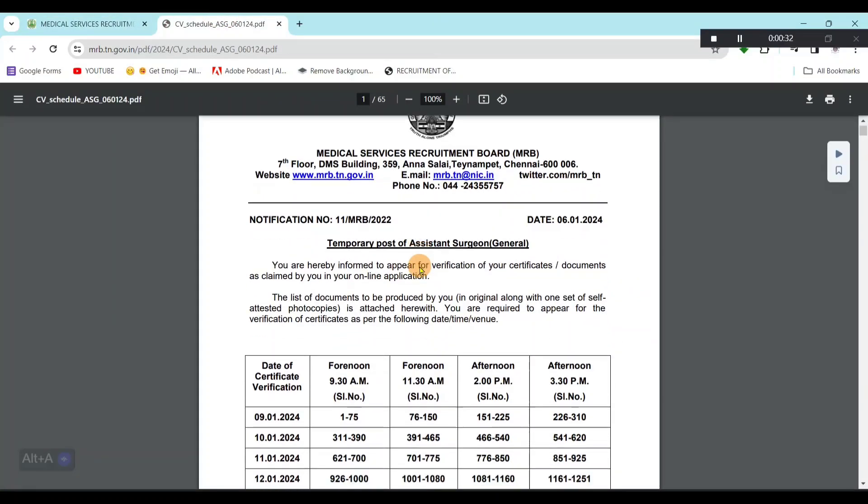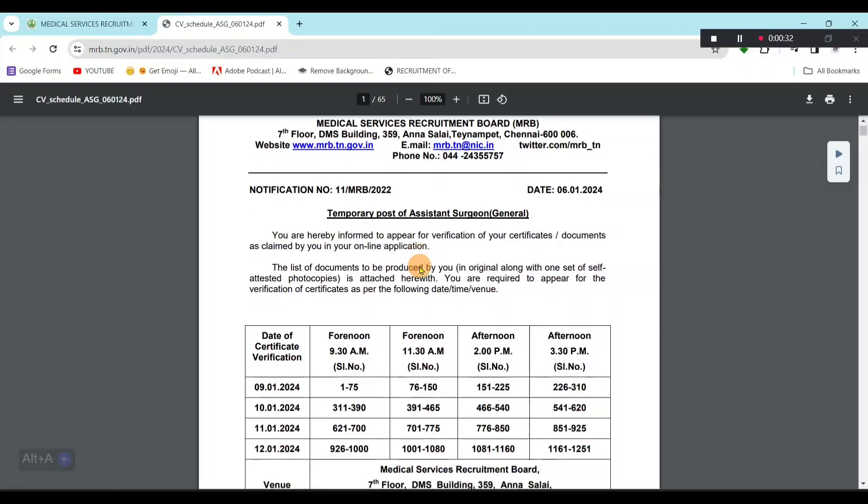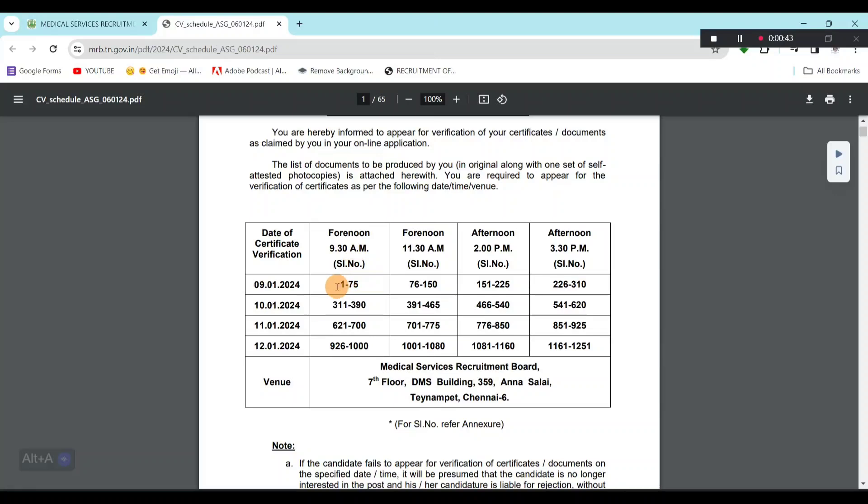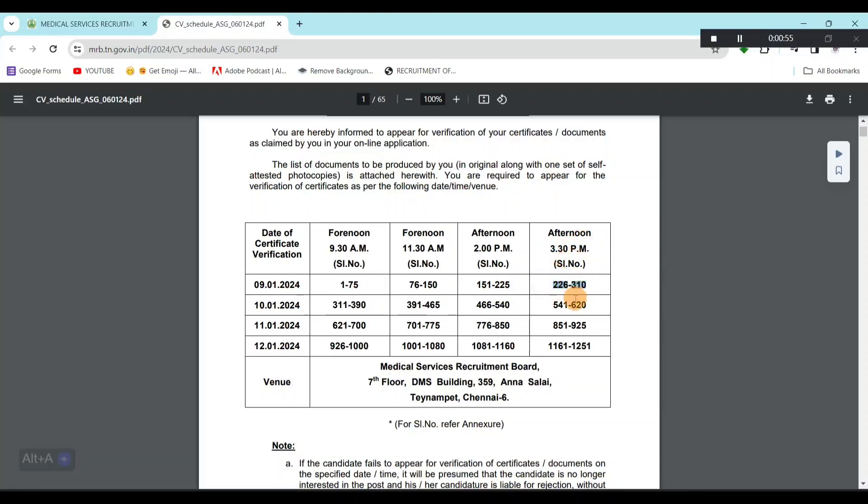This is the notification here. If you look at the date, 9th, 10th, 11th, 12th. At 9:30 AM, serial number 1 to 75. Then after that at 11:30 AM, remaining 75 members. Afternoon 2 PM, 75 members. Then 3:30 PM, another 75 members. The total is 1,250 names for the verification.